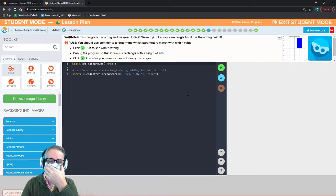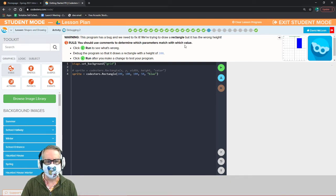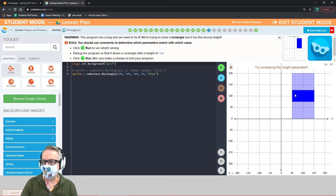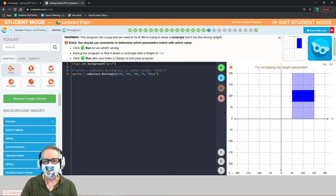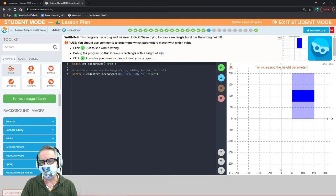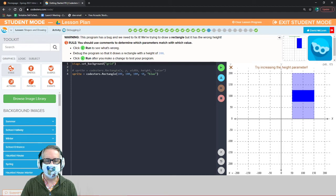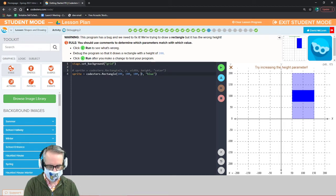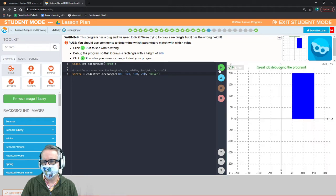This program has a bug — we're trying to draw a rectangle but it has the wrong height. Use the comments to determine which parameters match which value. Looking at the parameters: x, y, width, height, and color. We need to change the height. The directions say it should be 200, so change the height from 50 to 200. There we go.